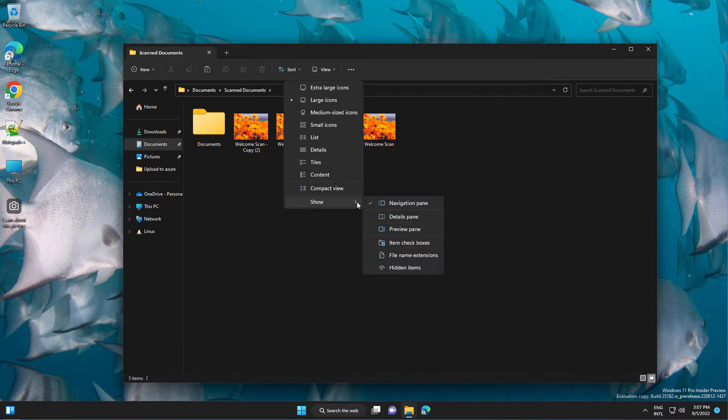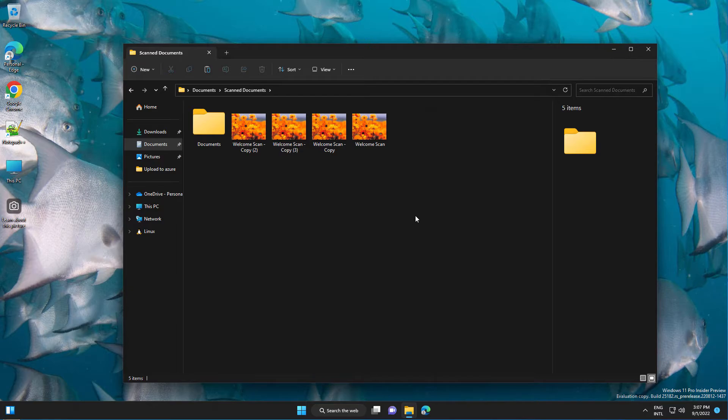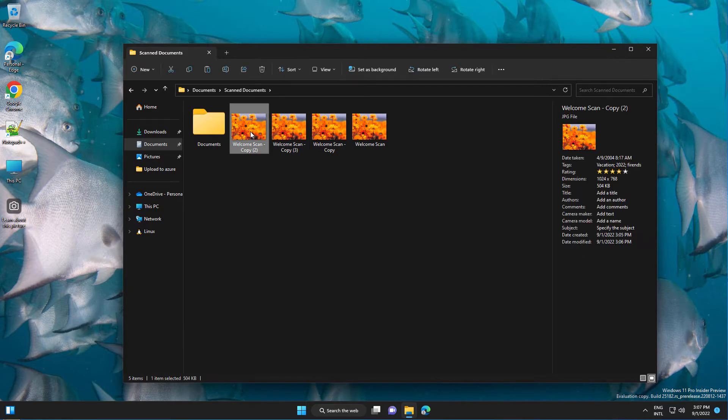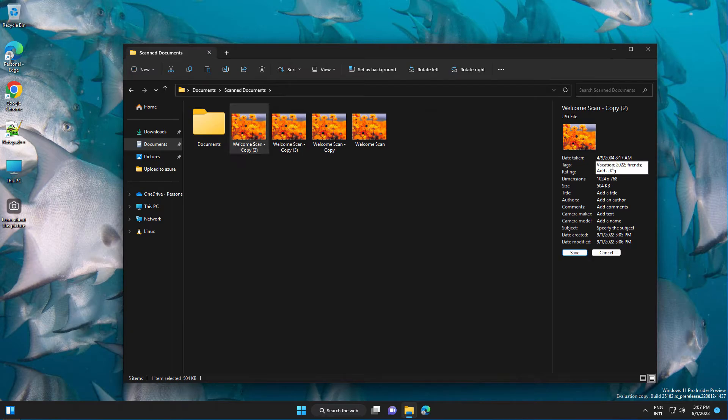Now if you select the file, you'll have the tags option, and again you can modify it from here or add additional tags.